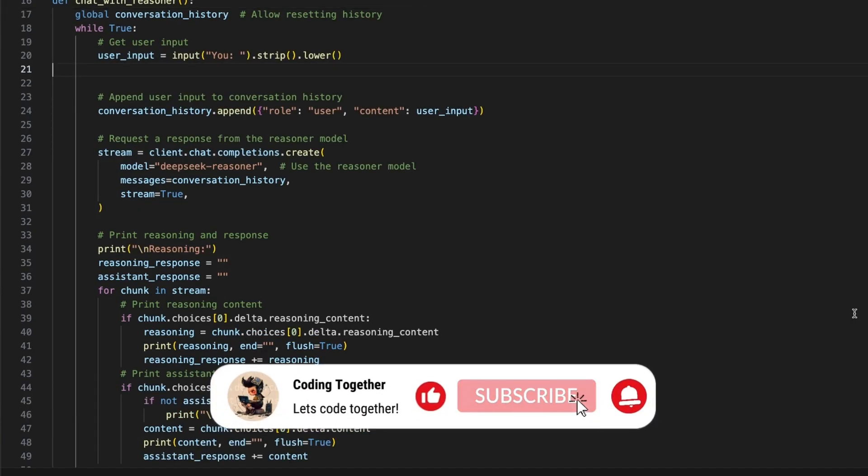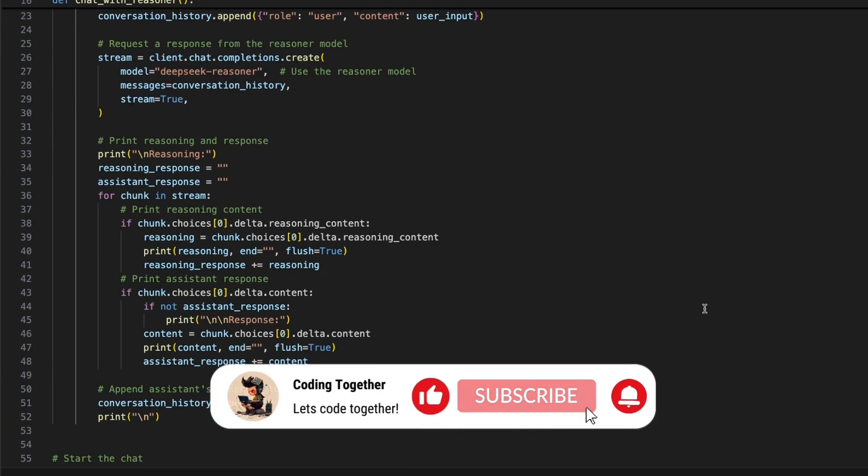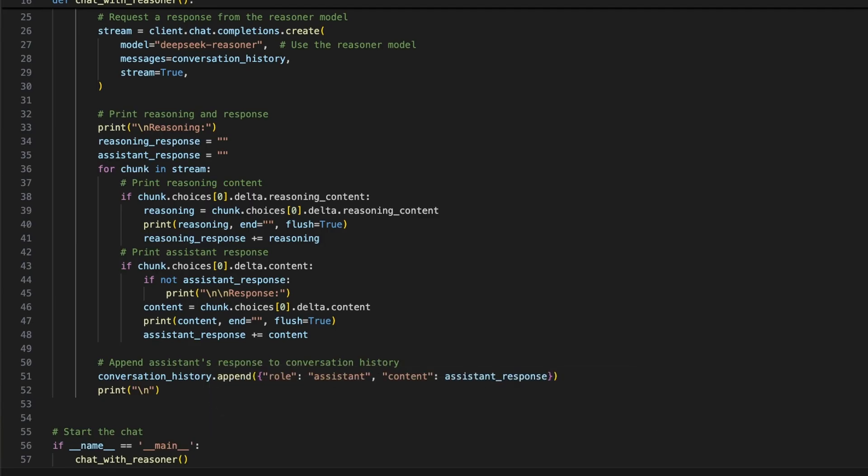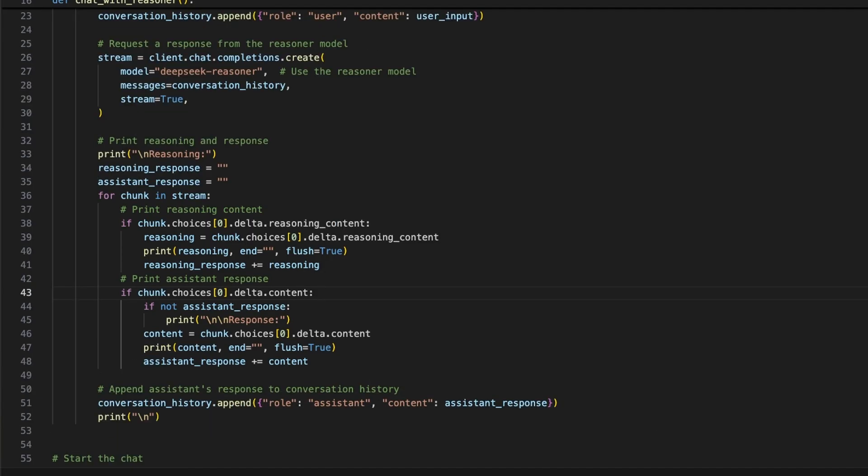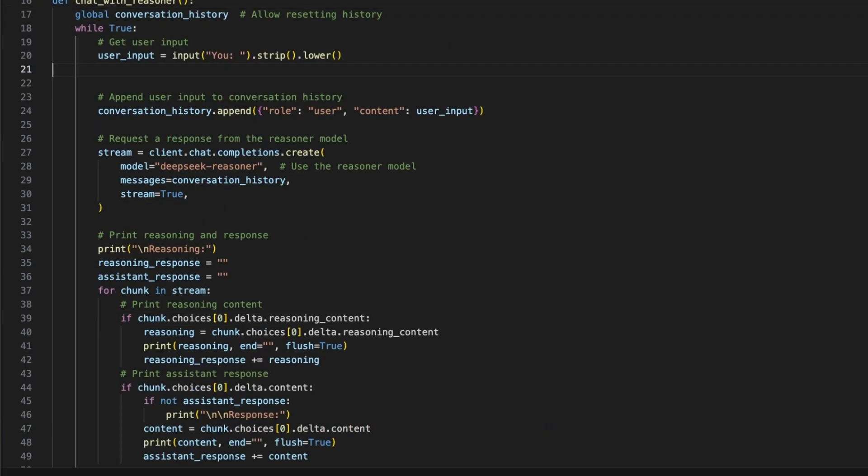If you watched until here and you like it so far, please consider giving it a like and subscribe. Before we see the function in action, let me add some small improvements. The first thing is to add some additional function to handle the chat.